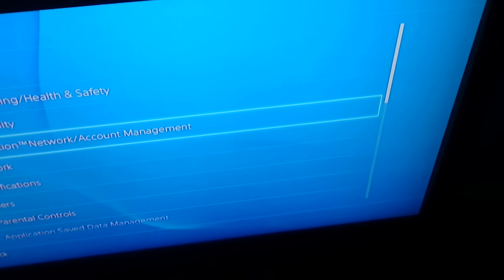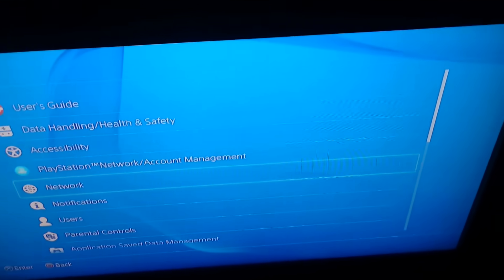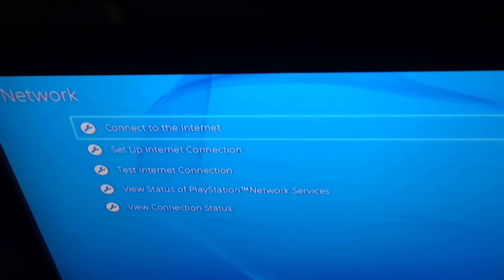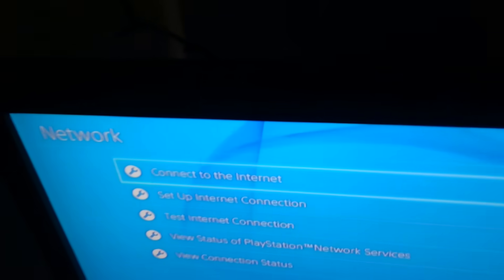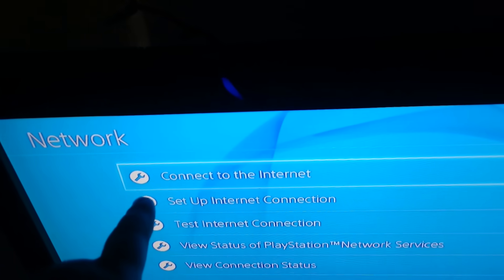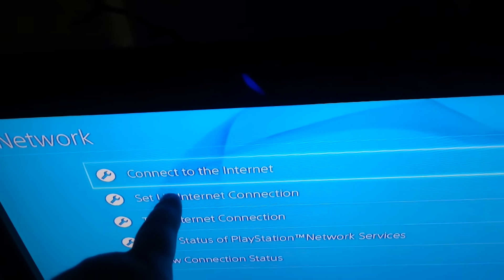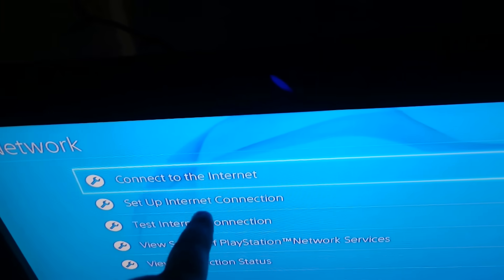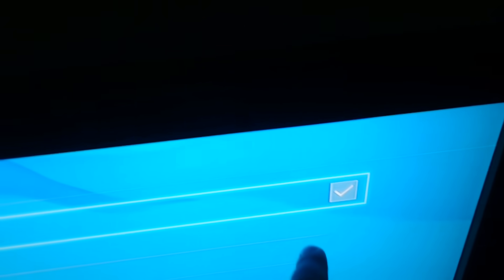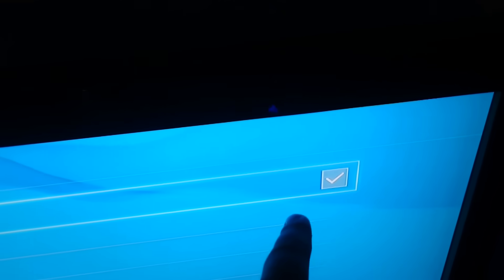You go to settings, go to network, and where it says connect to the internet, turn it off. Turn that off.